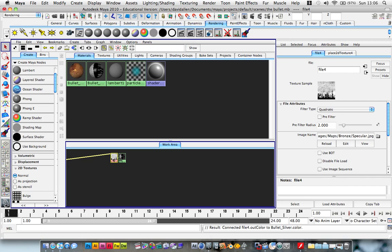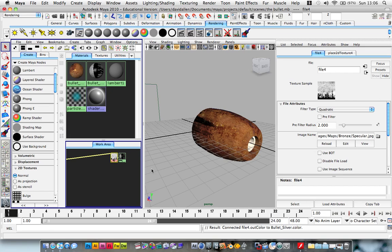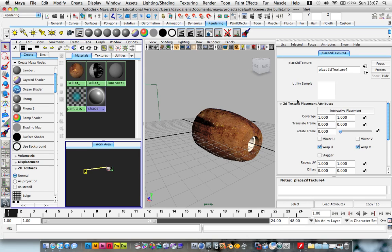Basically what you want to do is go through and do the same sort of thing. First of all, I'll just rotate it for you quickly. But what you want to do is add a bump map to it.